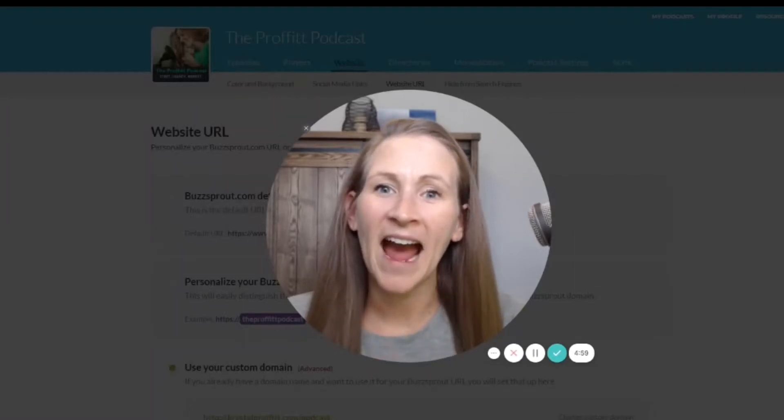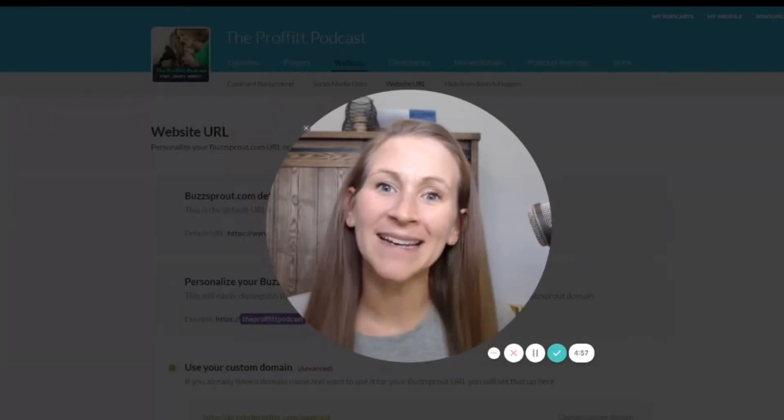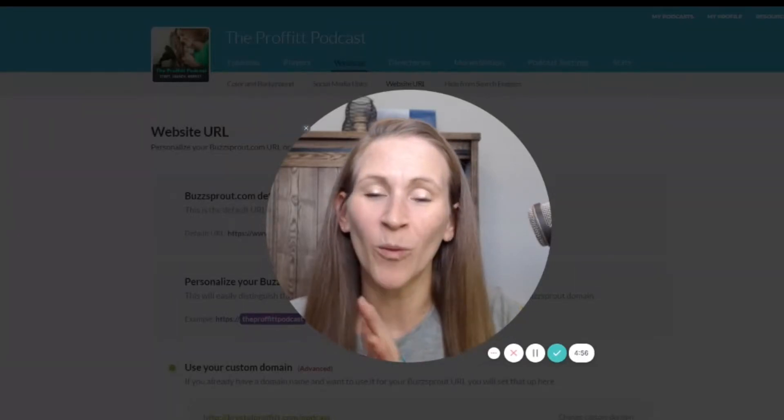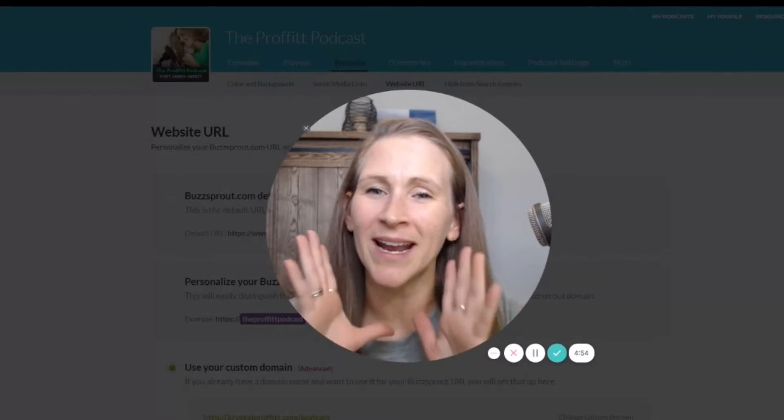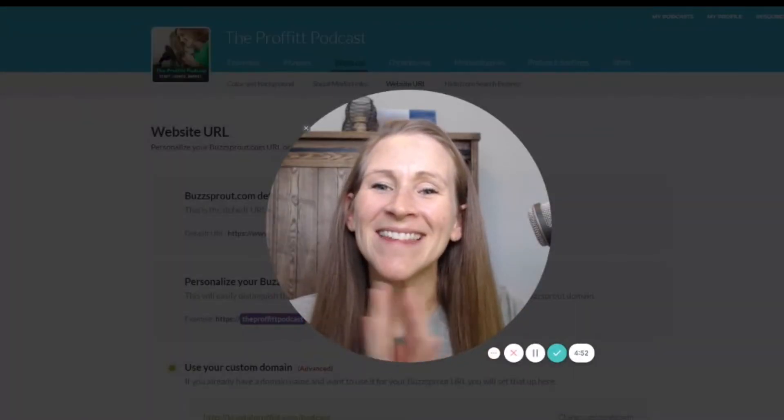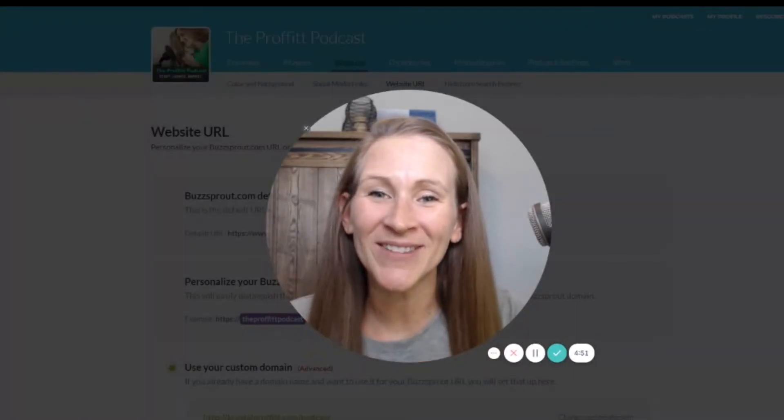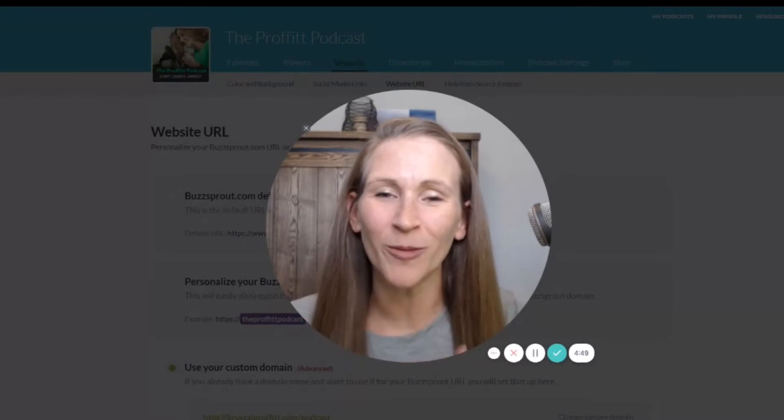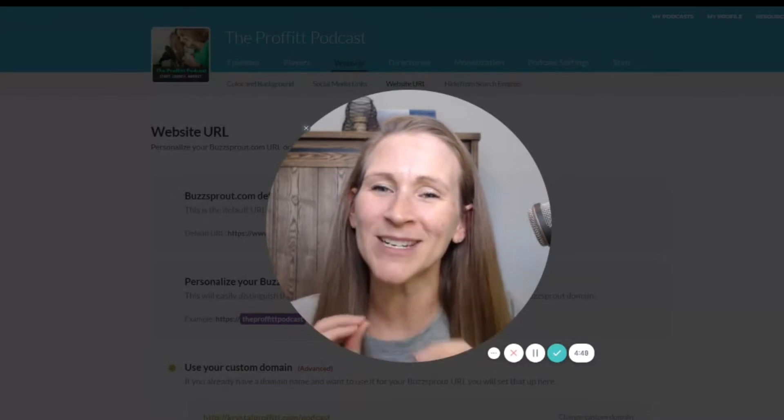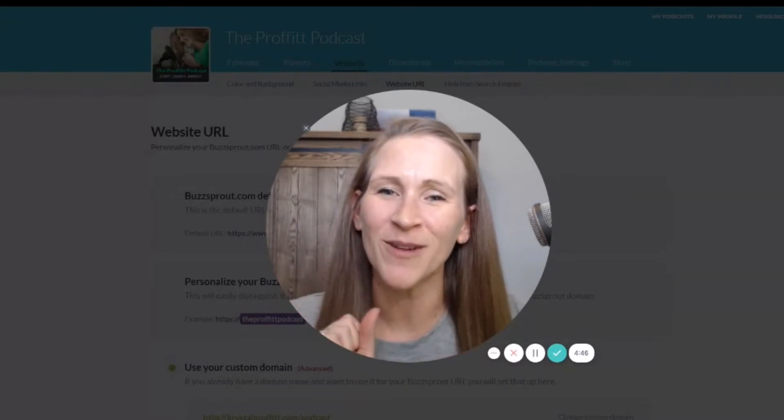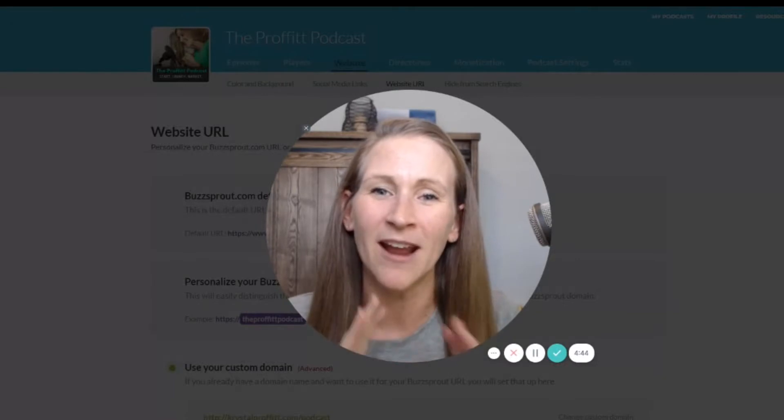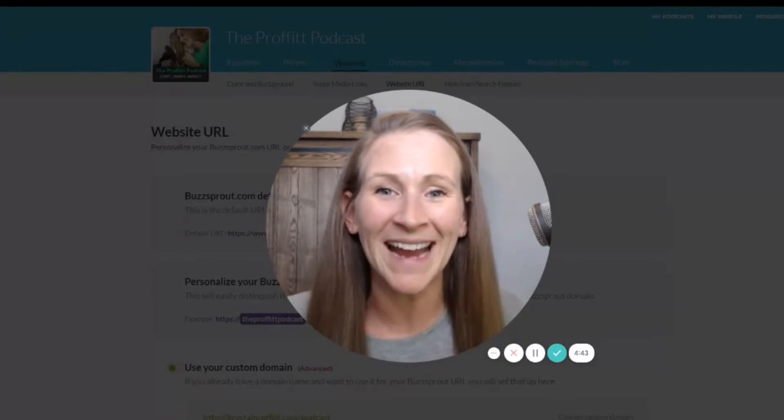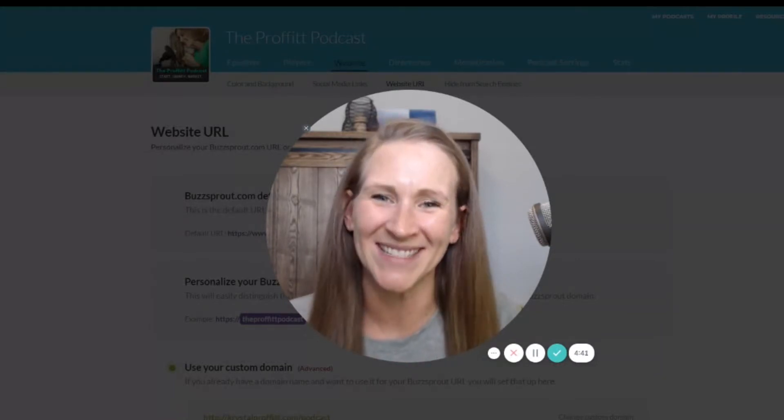If you've been wondering how you can step up your podcast game with a custom website just for your show, then you are going to find today's video so helpful because I'm going to show you three different options you have to create a custom domain for your podcast. So let's get right to it.